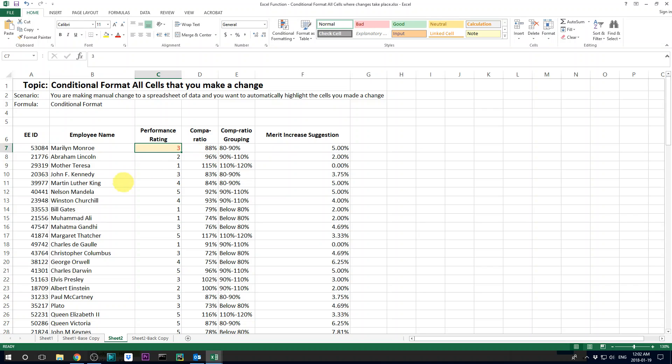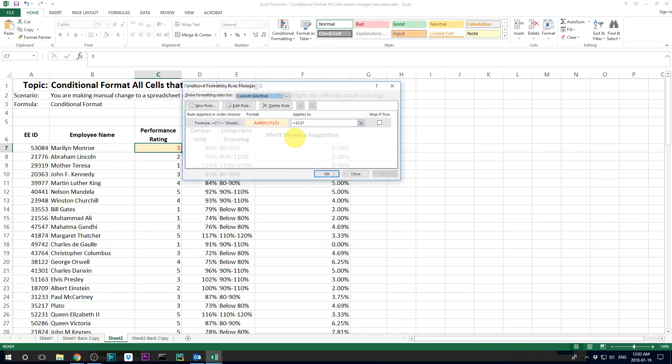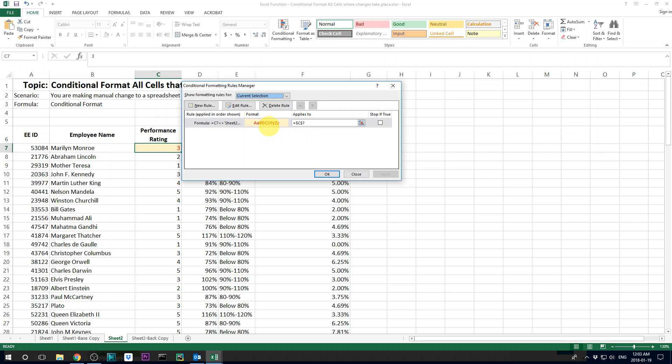But then it doesn't apply to other cells yet. So what we need to do is go to manage rules. And then you have this formula here. And then you see here it says apply to. Now it only applies to cell C7.